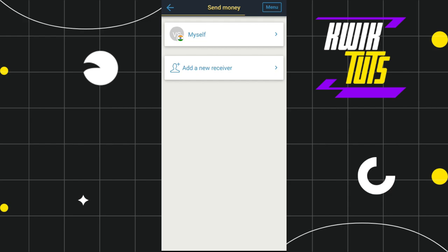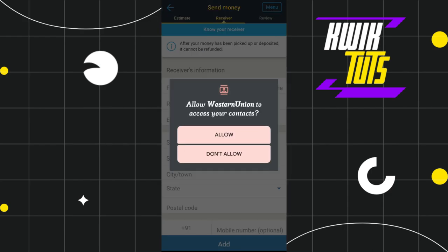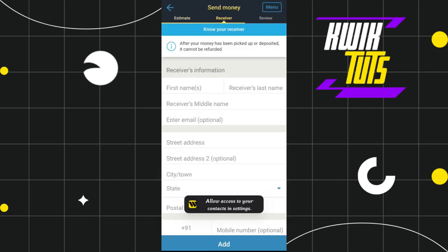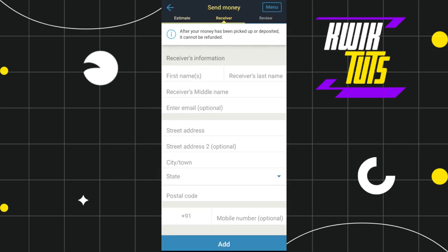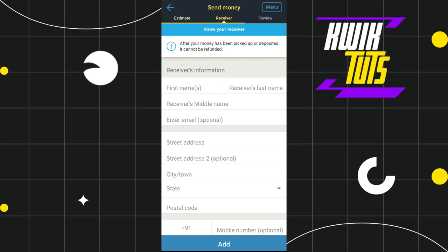To add a new receiver, simply tap on the Add a New Receiver option. It will show a pop-up asking whether you want to allow Western Union to access your contacts. You can press Allow if you want, but for this video I'm going to select Don't Allow.